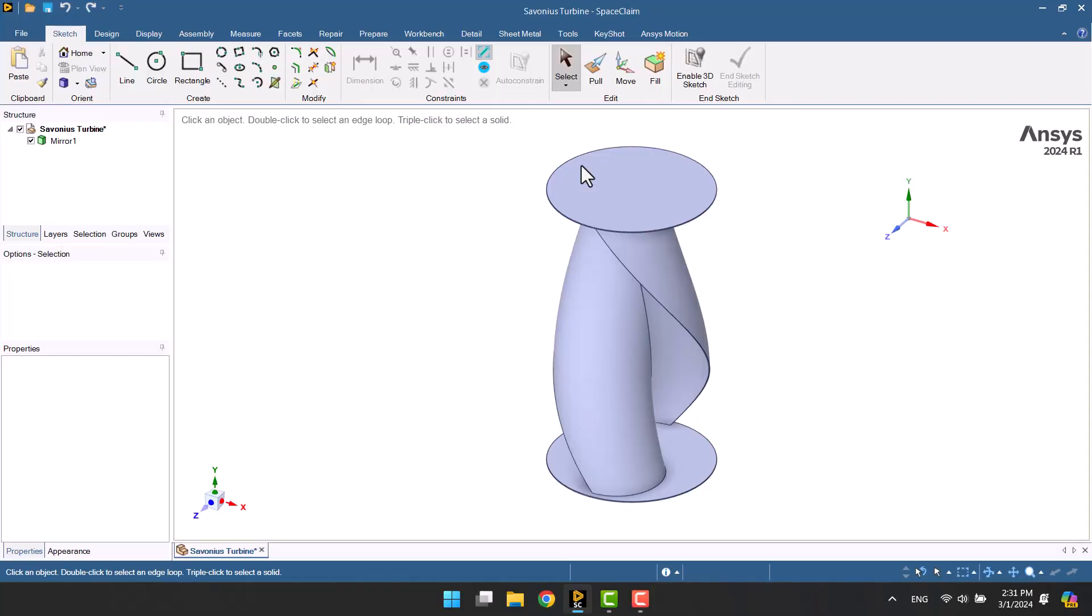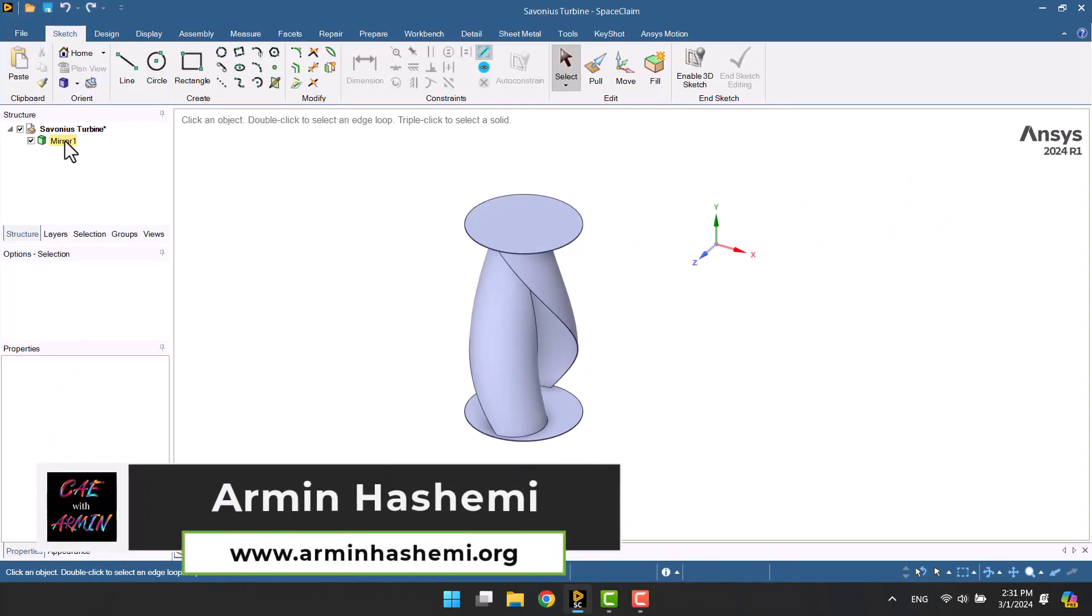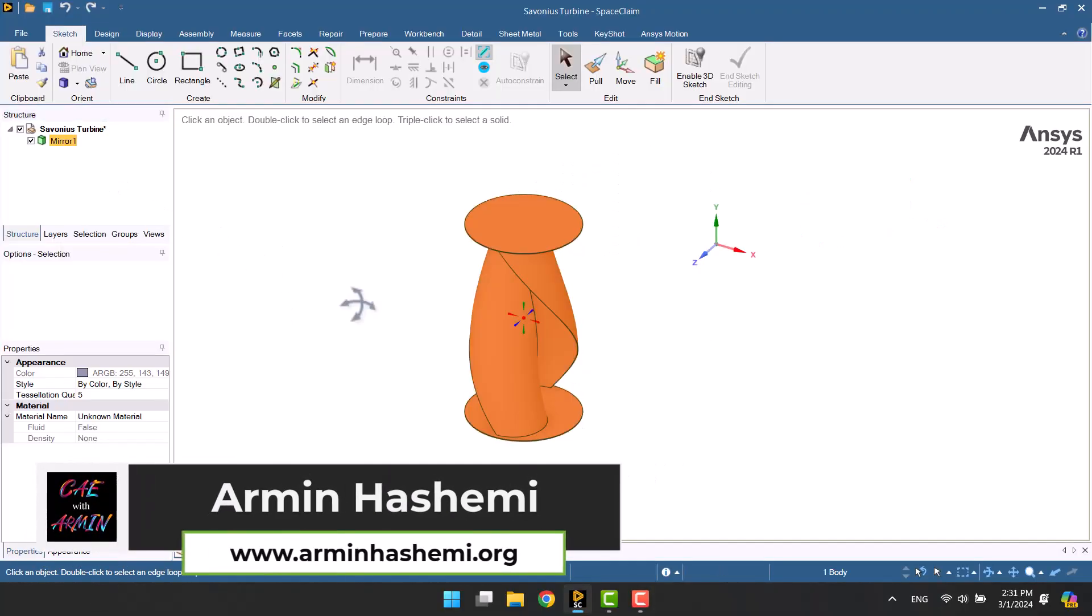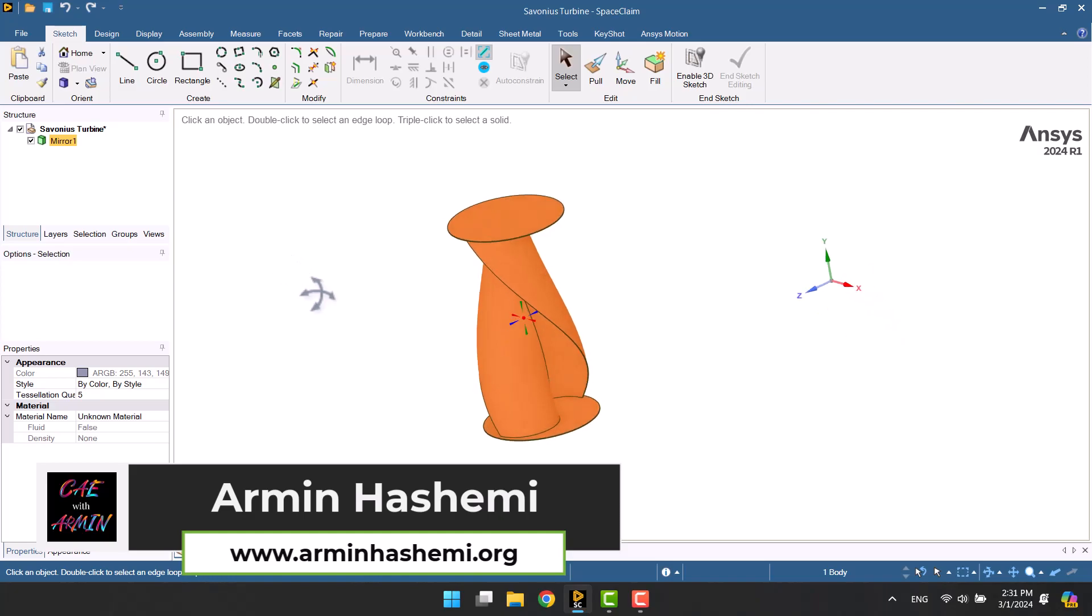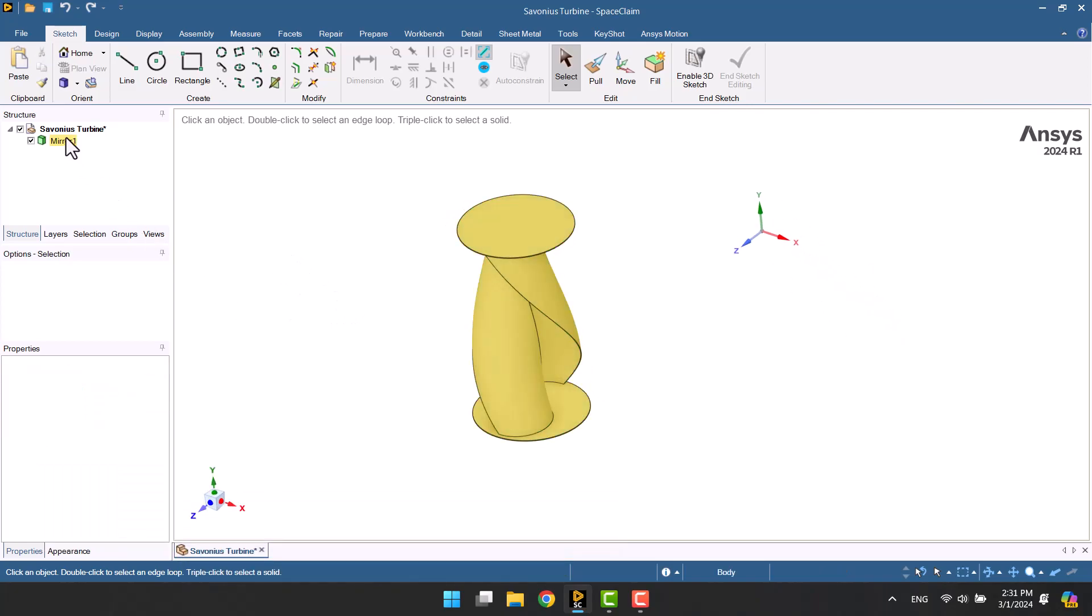Hello and welcome to my channel. I'm Armin. Today I want to create a mesh in the watertight workflow for the Savonius turbine. This model is available for download, and you can find it on the internet.